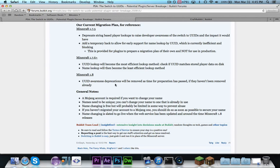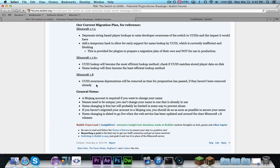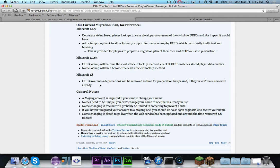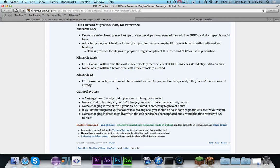So, basically, the methods that are currently deprecated, the deprecations will be removed, because at that point, any plugin that's going to be updated will have been updated, and everyone should know about this UUID switch.